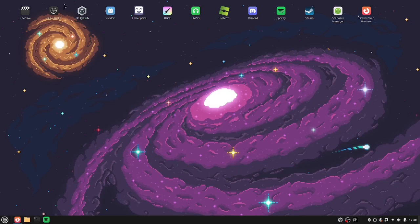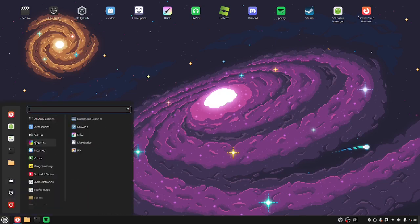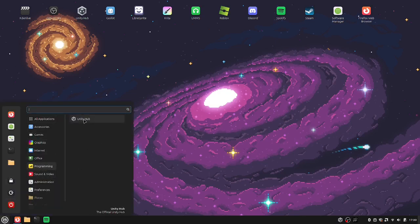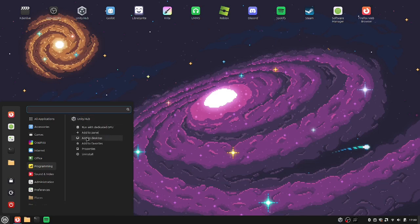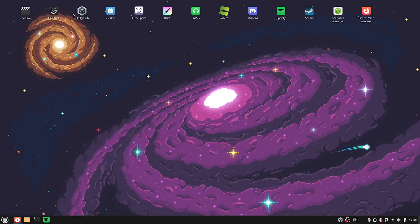Then to get it out onto your desktop, you'll go over to programming, right click it, and then click add to desktop.